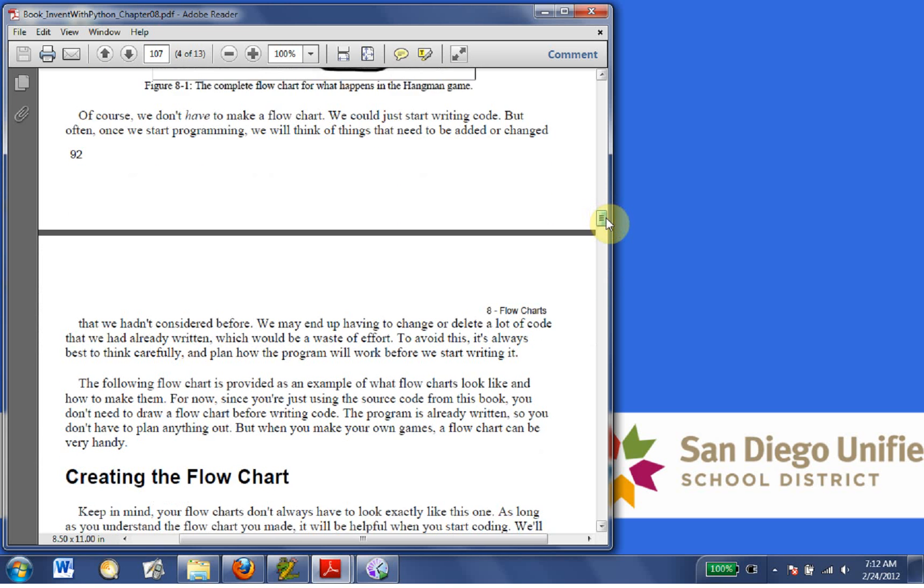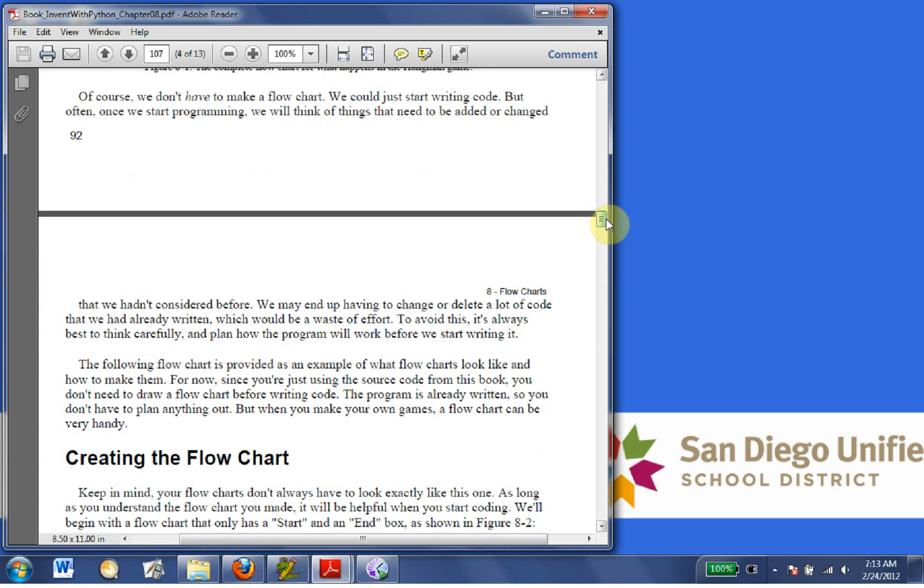Of course, we don't have to make a flowchart. We could just start writing code. But often, once we start programming, we will think of things that need to be added or changed that we didn't consider before. We may end up having to change or delete a lot of code that we had already written, which would be a waste of effort.